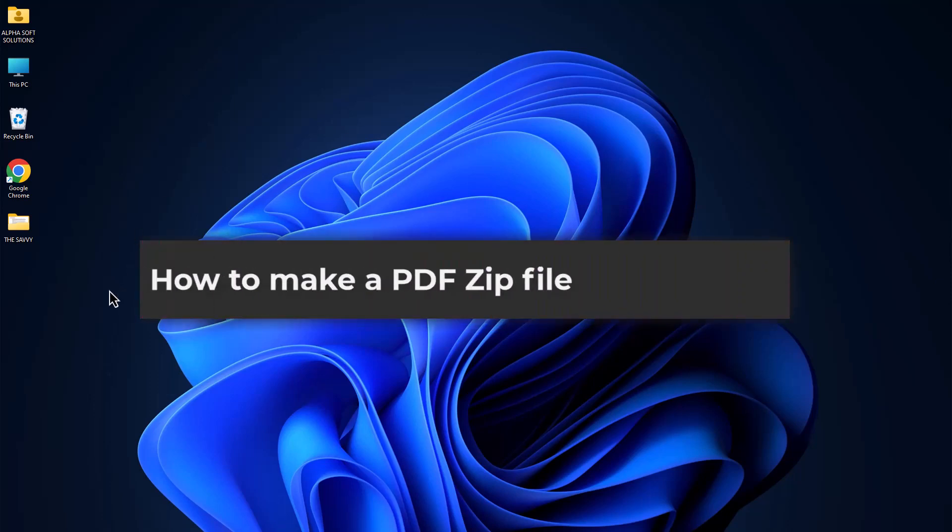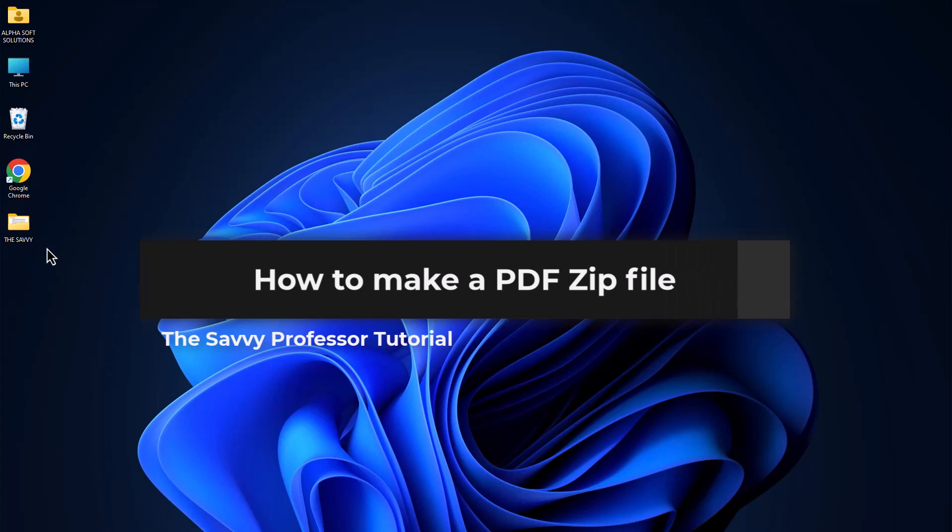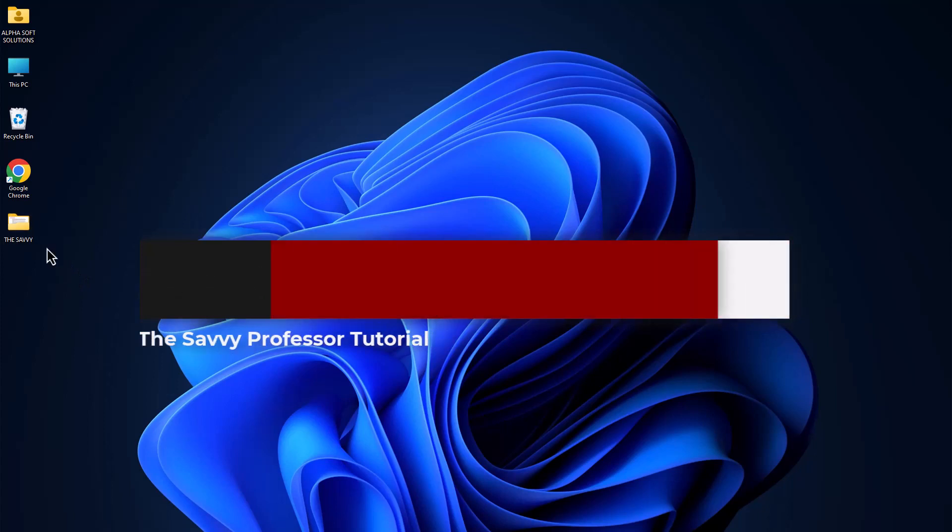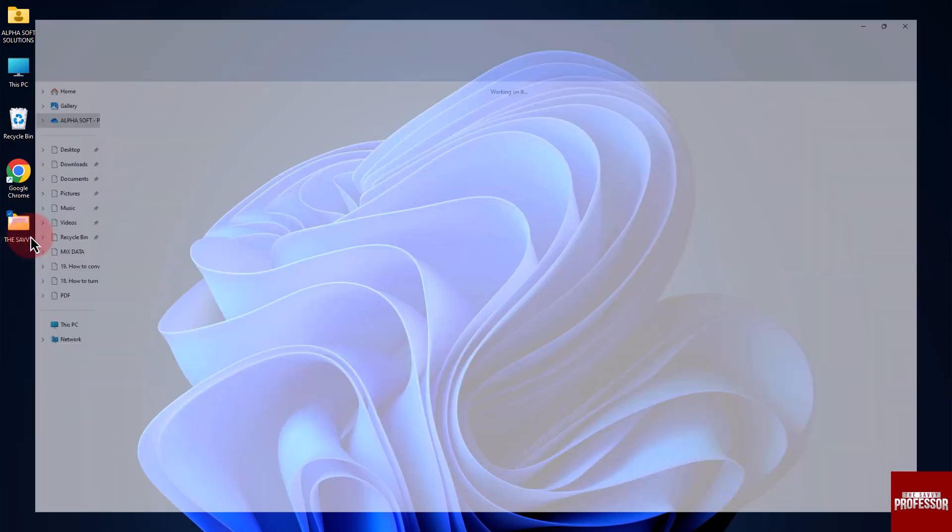Hello guys, welcome to The Savvy Professor. In today's video, I will show you how to make a PDF a zip file. Let's get started. To zip a PDF file, you can follow these steps: locate the PDF file that you want to zip.